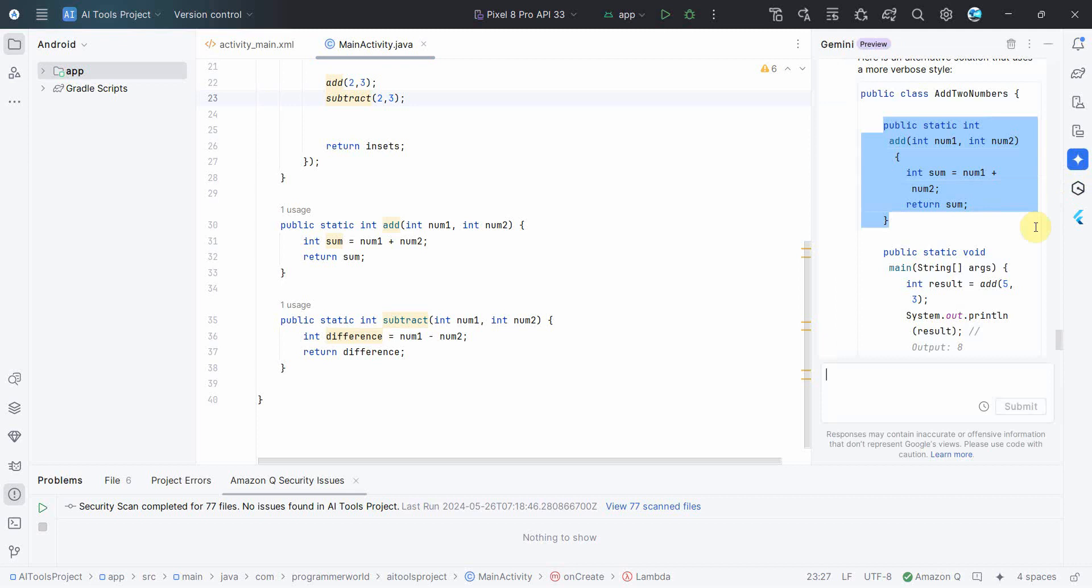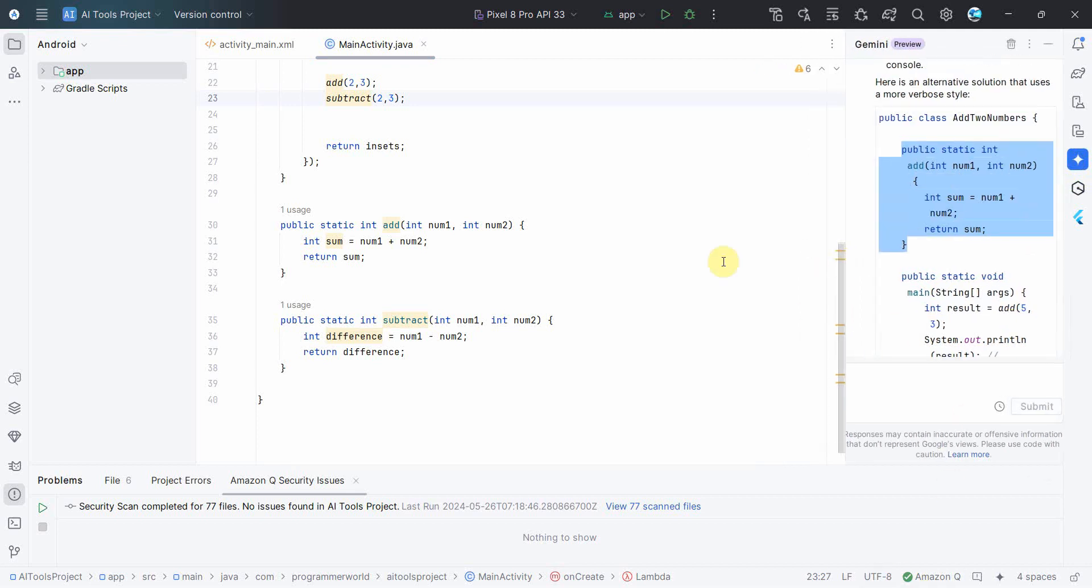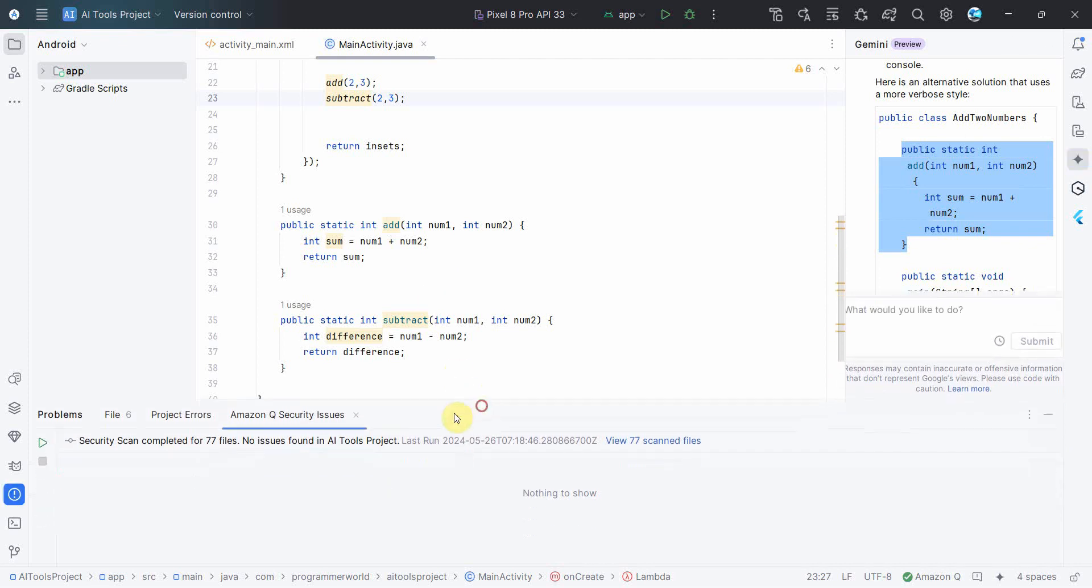So that's what I want to show you, the capabilities of Gemini and Amazon Q, like how easy it is to implement all these methods in your Android environment to get the assistance from all these AI tools for your coding and do it faster.